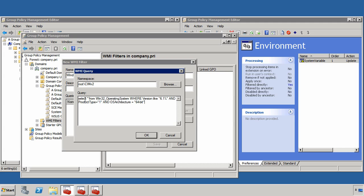Here, it's select star from Win32_OperatingSystem where version is like 6.1 and product type like 1, and OS architecture is 64-bit.